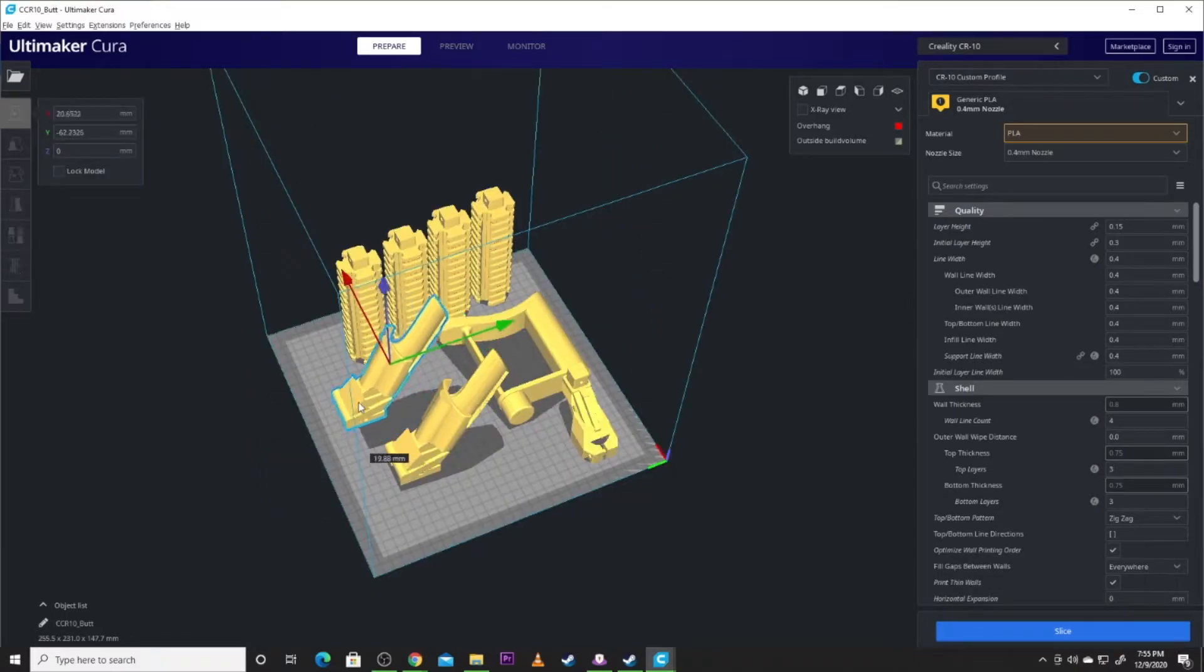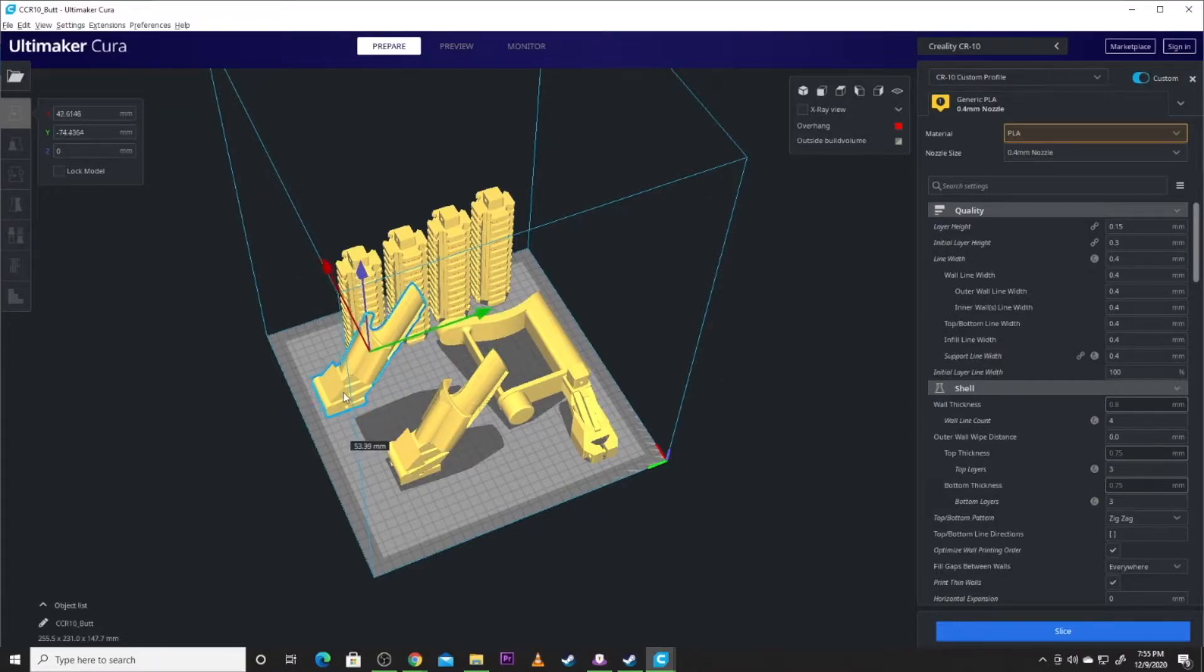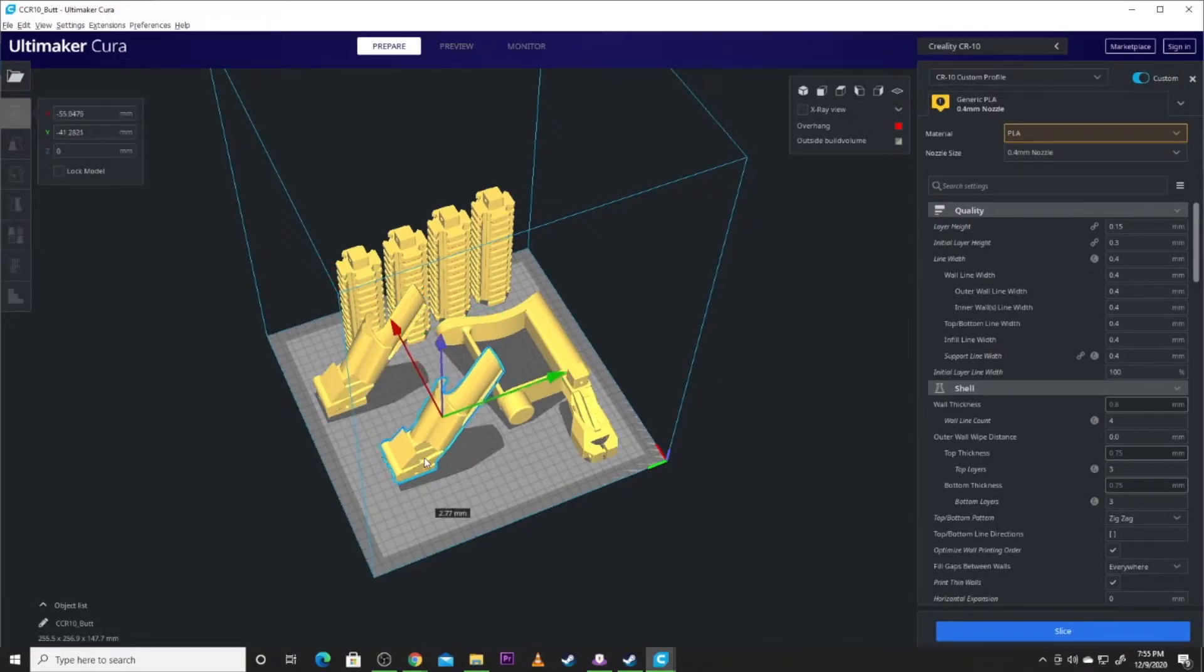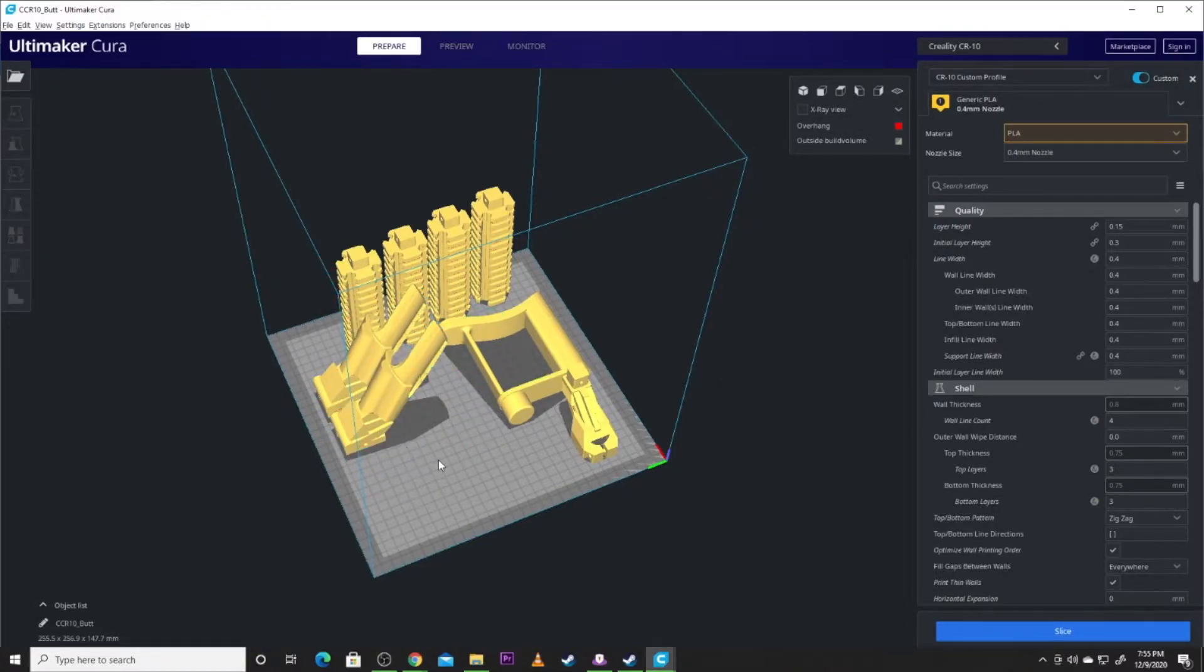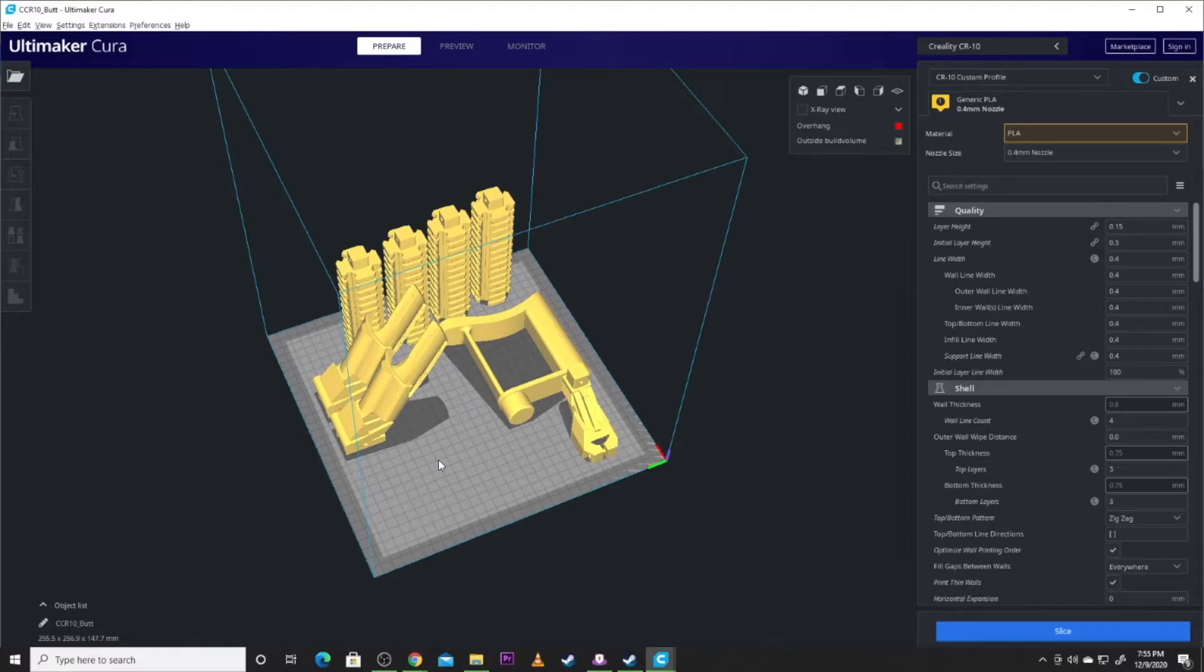Now the CR10 of course gives me a large build area to actually have all these parts. I could do this all in one print. Should you? No. No no no. You'll see from the time lapses I broke up the print.